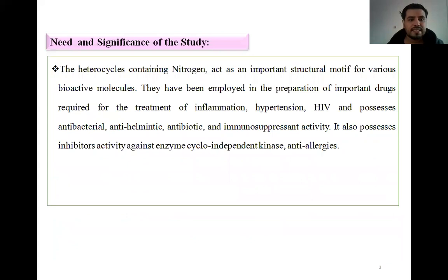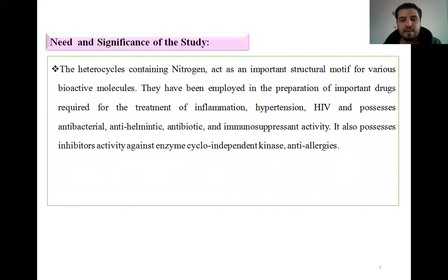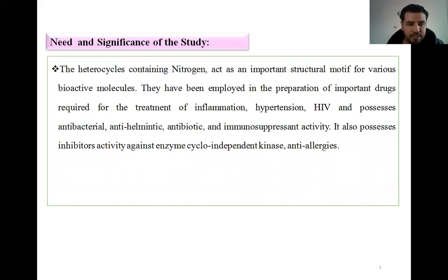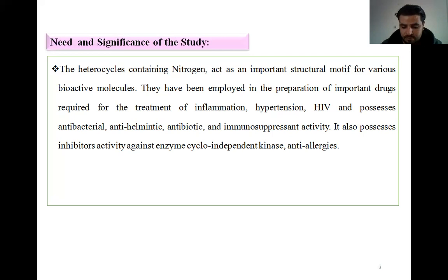Need and Significance of the Study: Heterocyclic compounds containing nitrogen act as important structural motifs of various bio-active molecules. They have been employed in the preparation of important drugs required for treatment of inflammatory, hypertensive, anxiety disorders, anti-bacterial and anti-helminthic, antibiotic and immunosuppressant activity, and also as enzyme inhibitors activity, anti-analgesic, enzyme cyclooxygenase, kinase, and anti-coagulants.